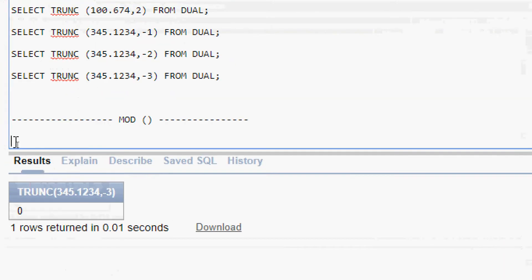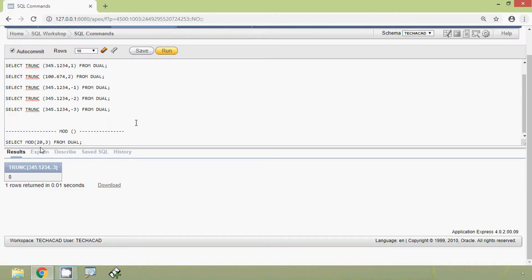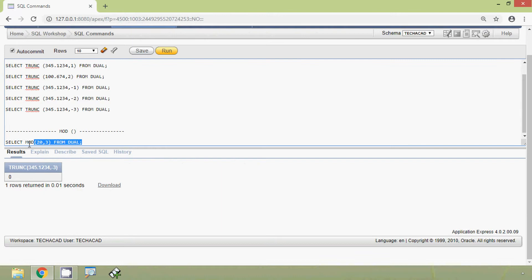Here is our example: SELECT MOD(20, 3) FROM DUAL. This MOD function will return the remainder when we divide 20 by 3. When we divide 20 by 3 — 6 times 3 is 18 — then we will get the remainder as 2. We will run this query and we will see the result.